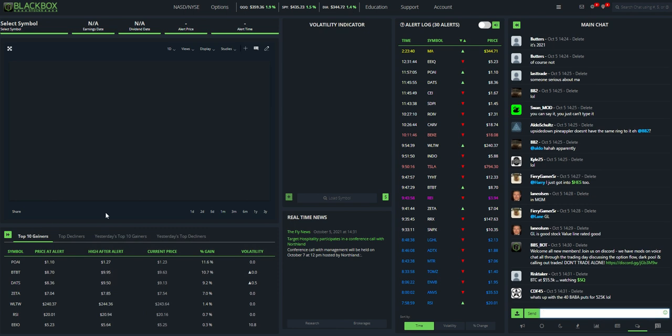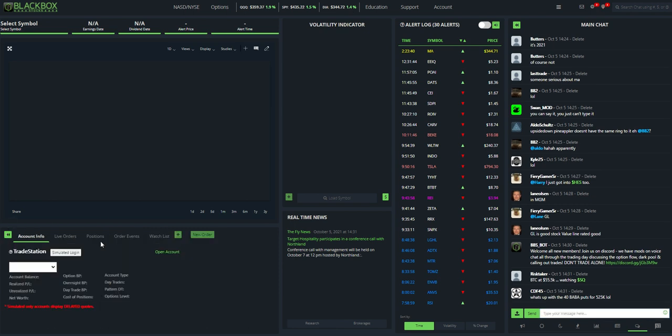Once you do that, click this arrow here, go to trading, and this is the account information. It starts with a simulated login. You need to click on that button.